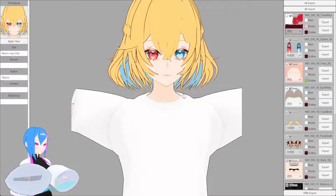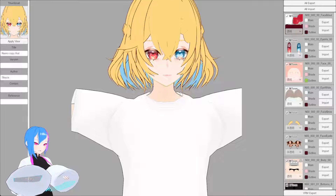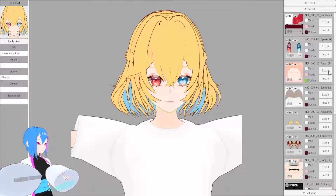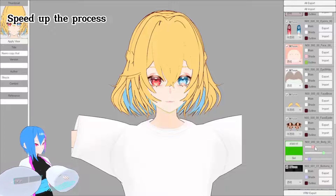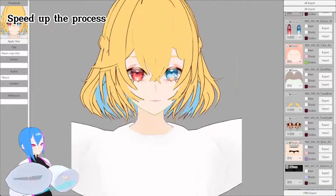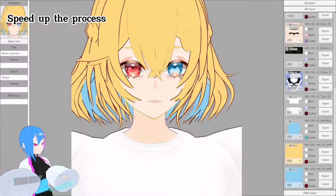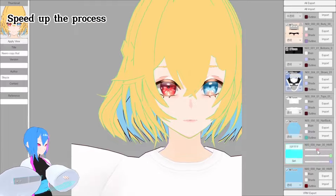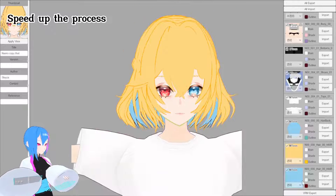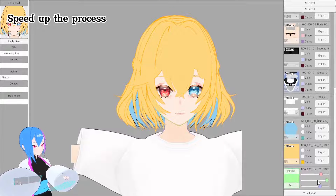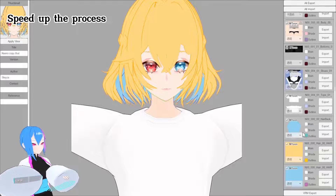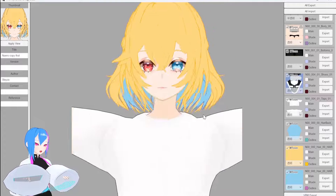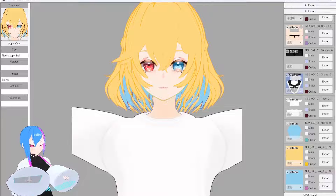Alright, now we are going to repeat the process with the body and also the hairstyle. So here is the final result. Once you're done, export your model.